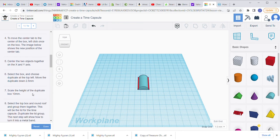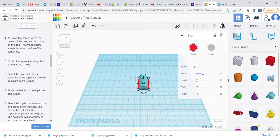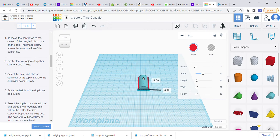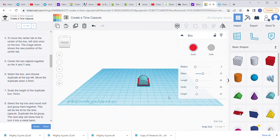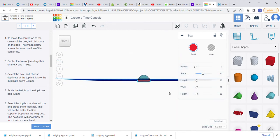We've already centered them on the X and Y. Next, step six says to select the box and choose Duplicate at the top left, then move it down 2.5 millimeters. Click on the box — you know it's the box because it's red and says 'box' — click Duplicate. Now we have a duplicate box, and we're going to move it down 2.5 by typing in negative 2.5. The work plane is now separating the two boxes.